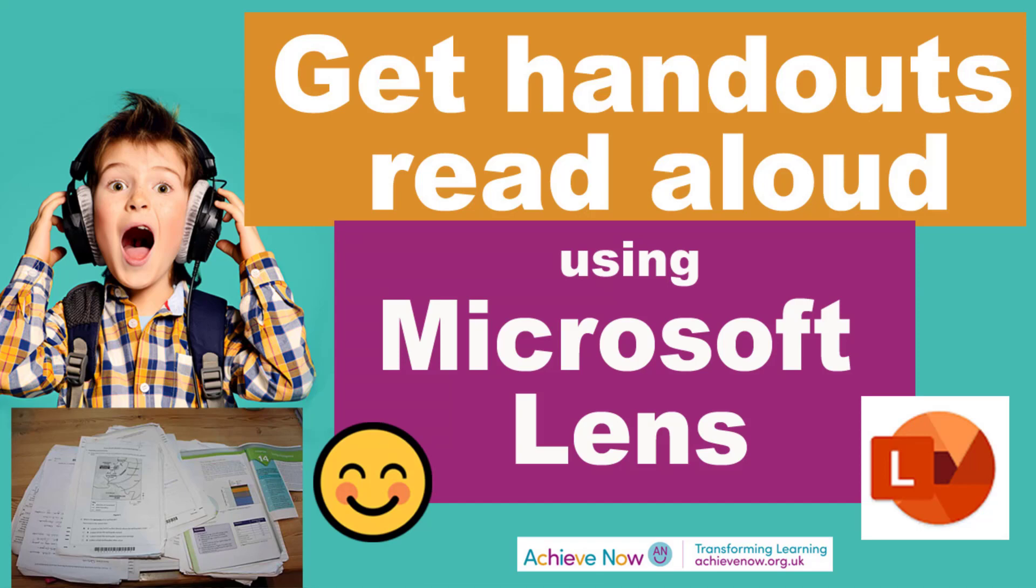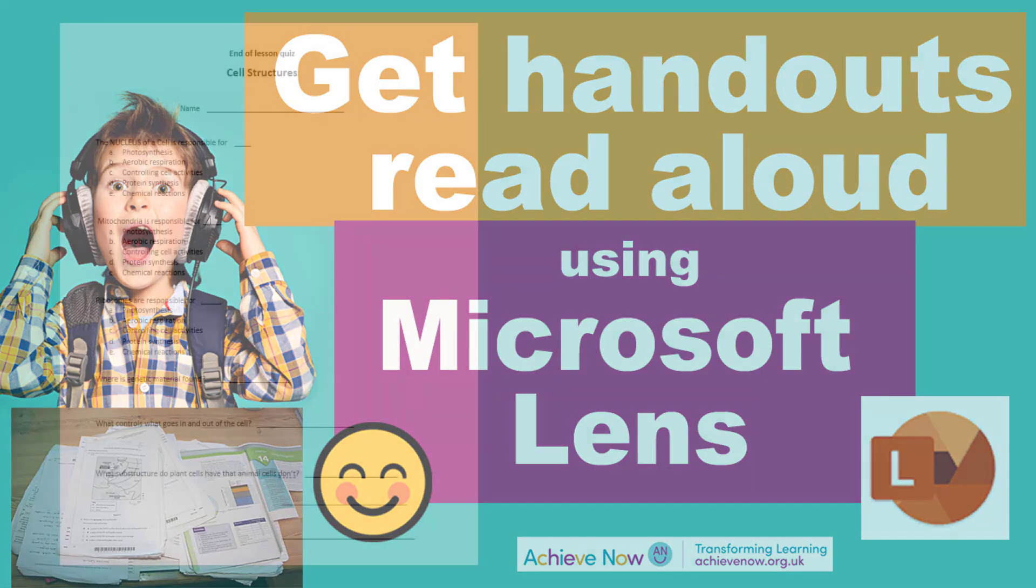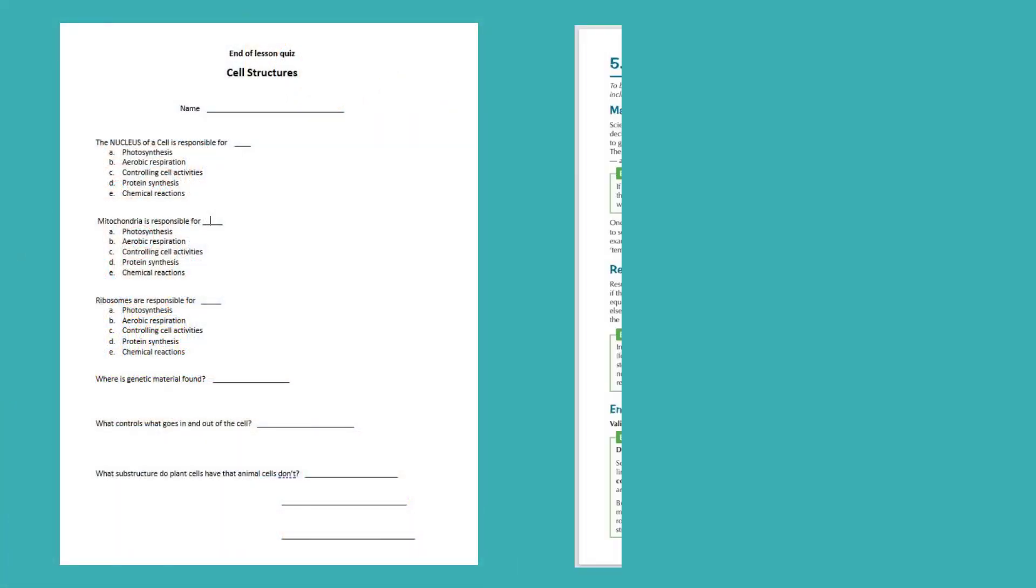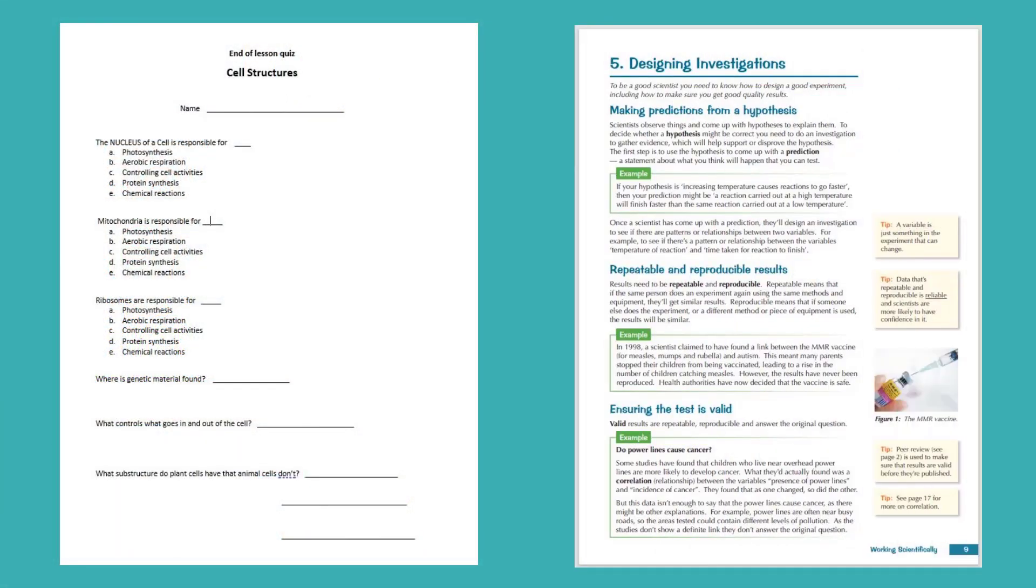Text-to-speech is fantastic. It enables any text on a device to be read aloud to students for free. But what should a student do when they're given a hard copy or a textbook in class that they would like some help reading?